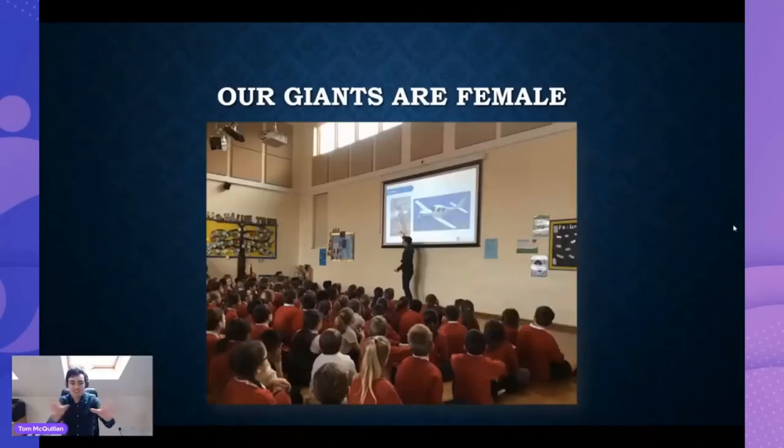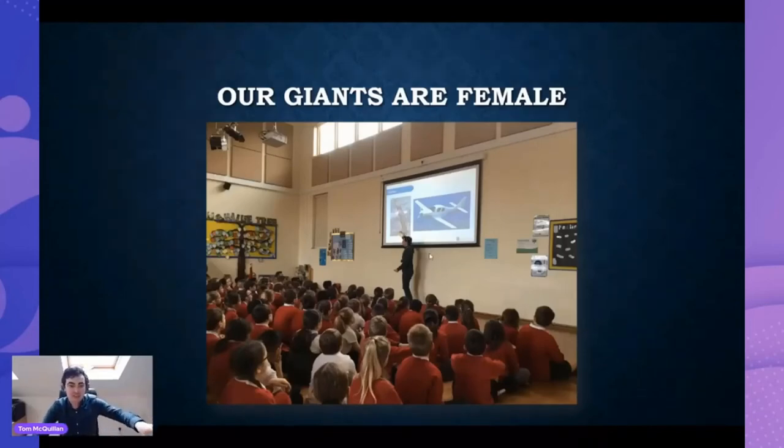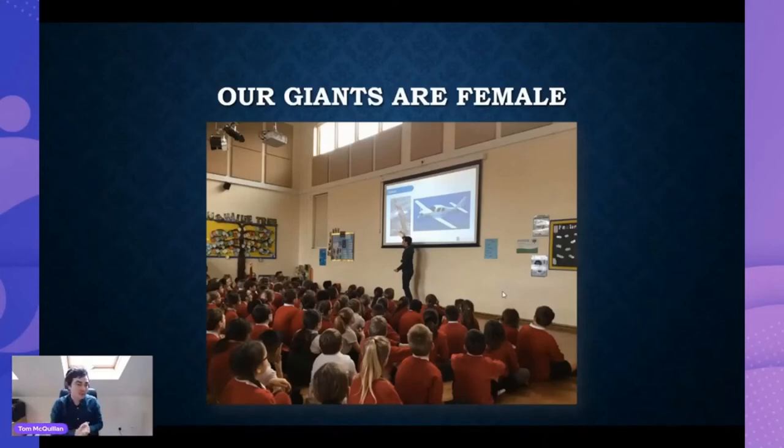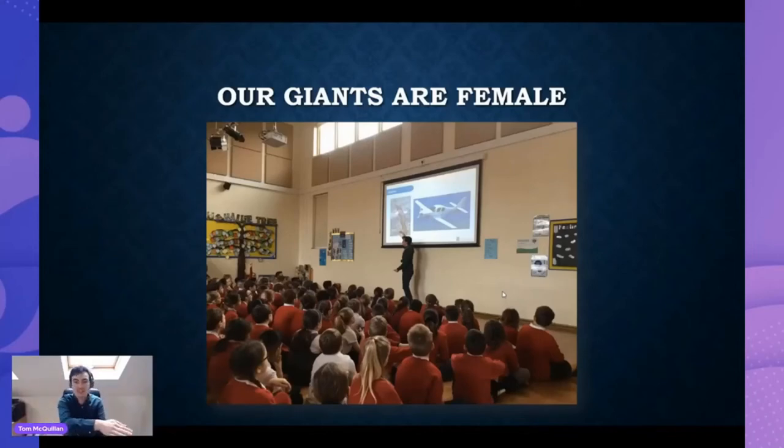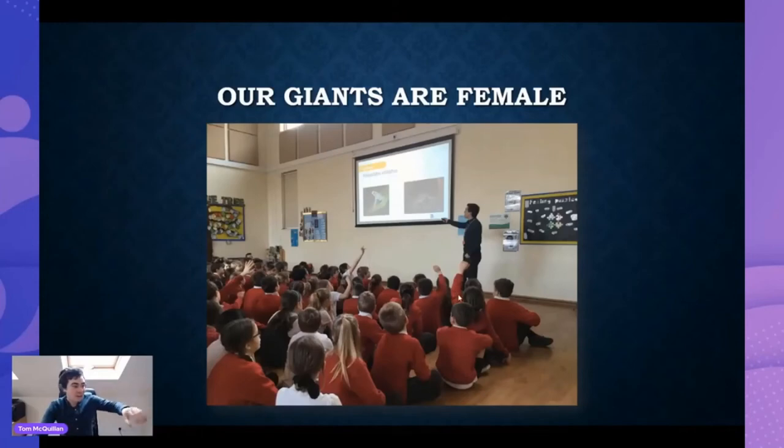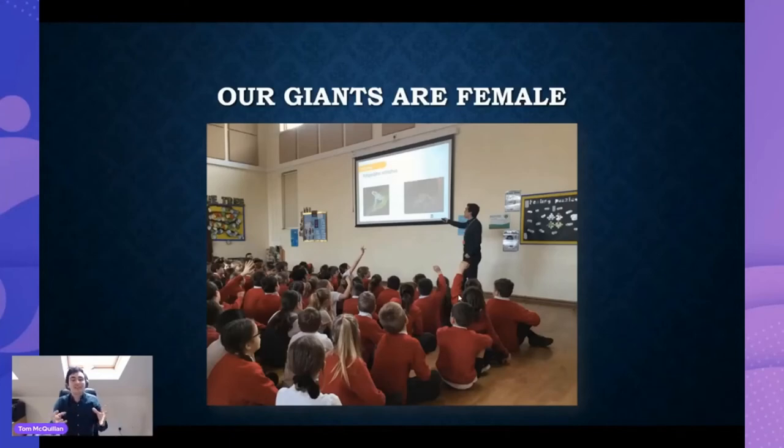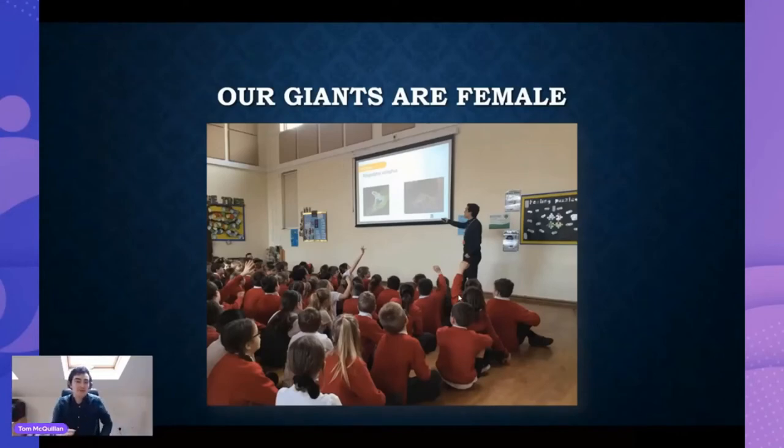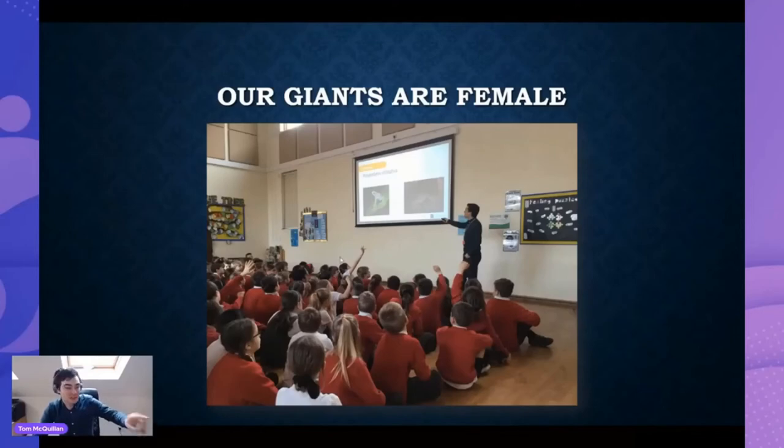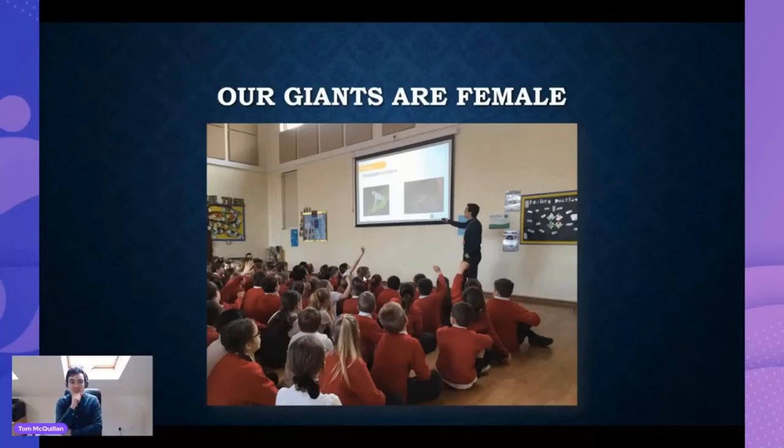If you go to codelikeagirl.io, with the punctuation between code and like a girl, you will find Fabiola's article which gives some background as to why we are promoting the Our Giants Are Female hashtag. Also on that website, there's tremendous suggestions of how we on this conference, speaking candidly, are predominantly white men, how we can be better allies in the workplace and through life. There's an entire section on the website of how we can adopt everyday actions to be better allies. I initially became very invested in this initiative and other initiatives because I teach at a lot of primary schools.